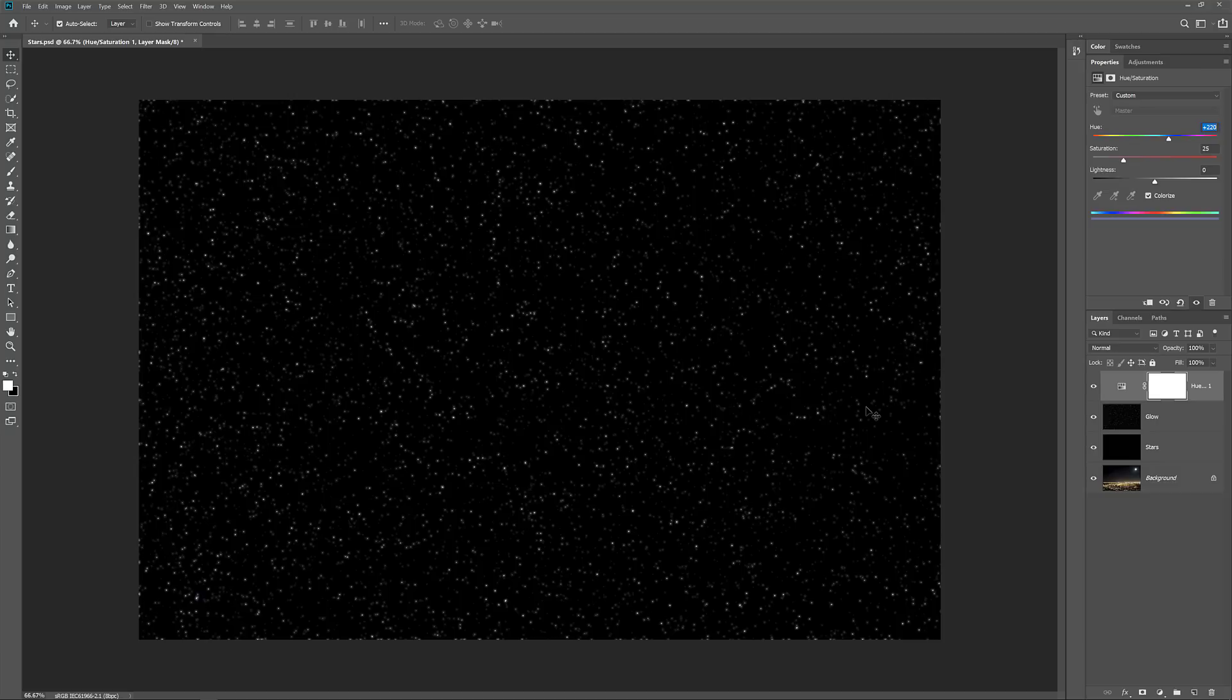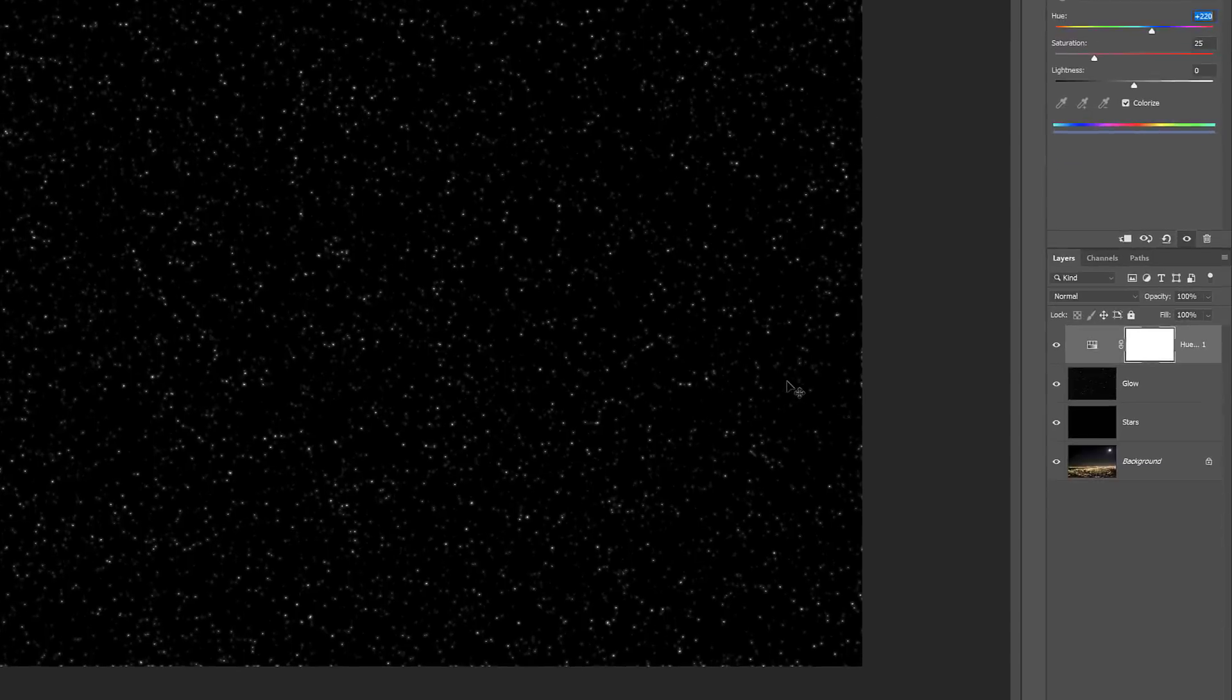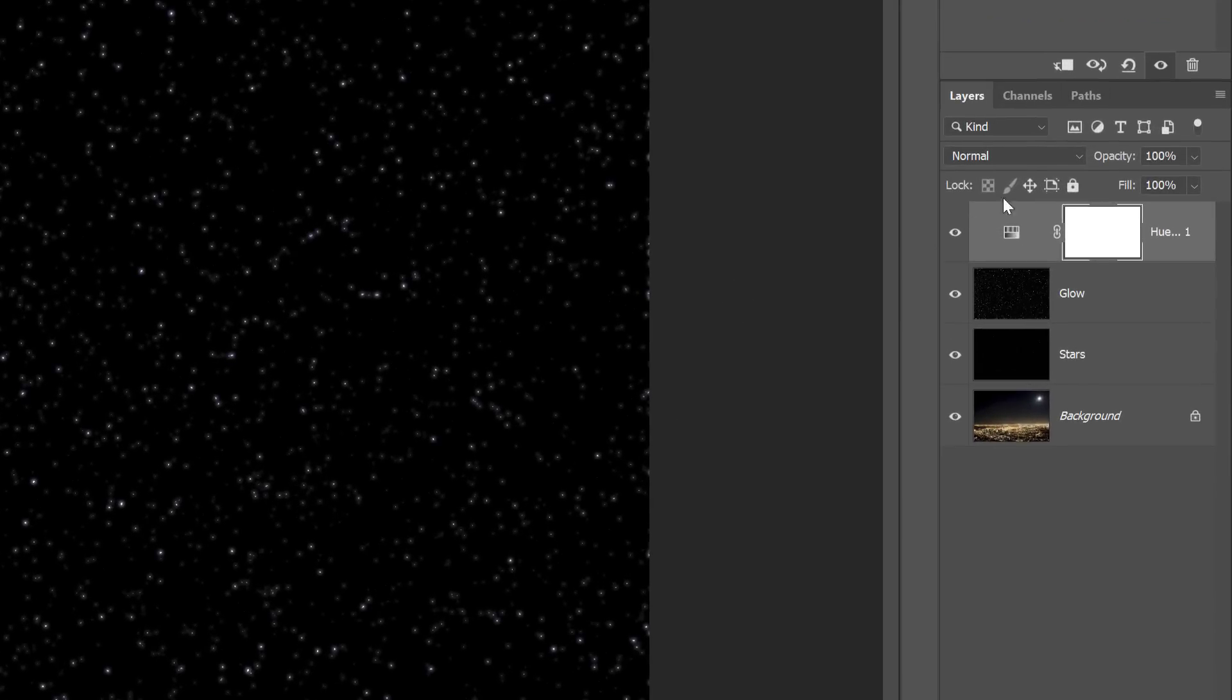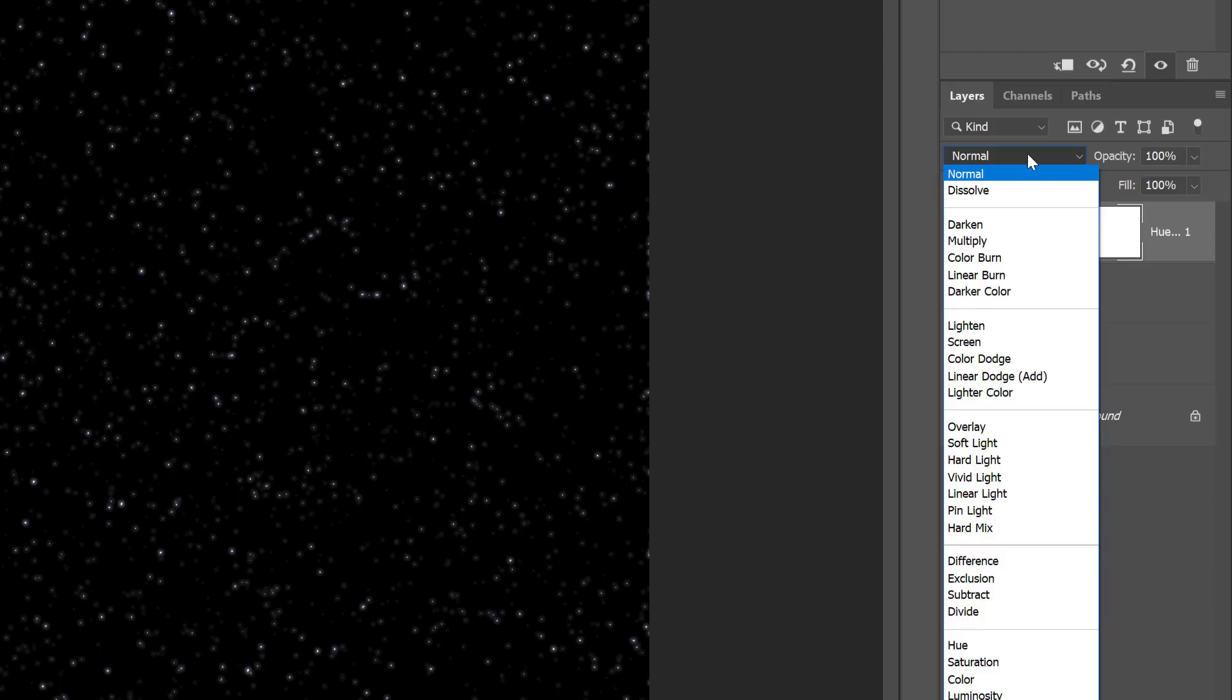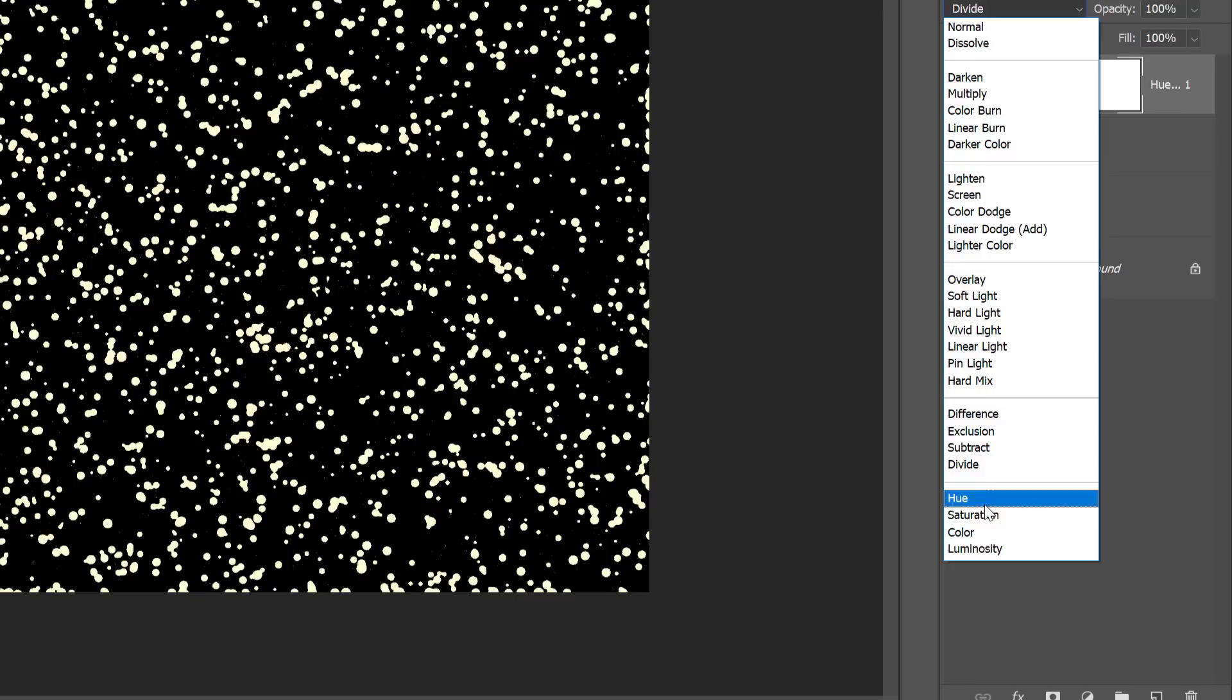To change the color of the stars without affecting their brightness, go back to the Layers panel and change the Blend Mode of the adjustment layer from Normal to Color.